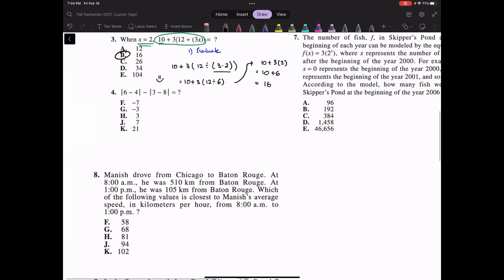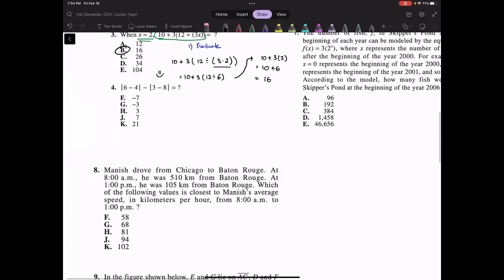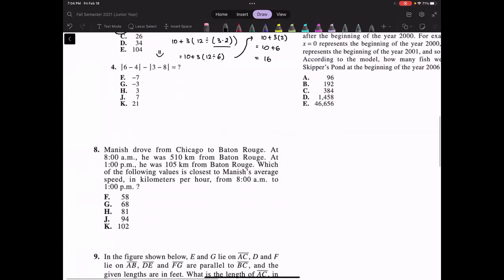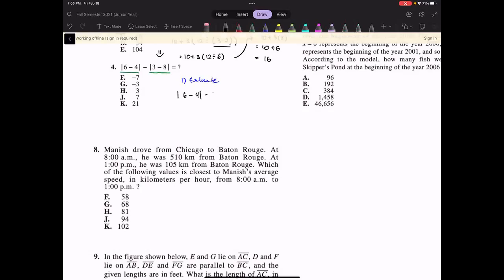Question four is another evaluate problem. Remember that absolute value makes the final result the positive version. So we have |2| minus |-5|. That's 2 minus 5, which equals negative 3. Checking over — that matches answer G.